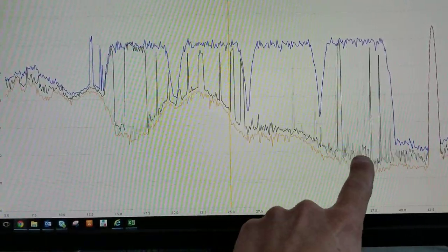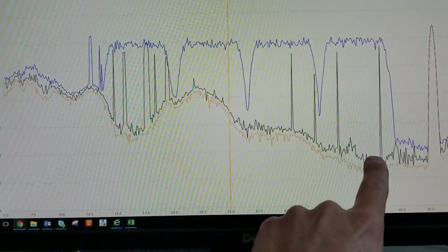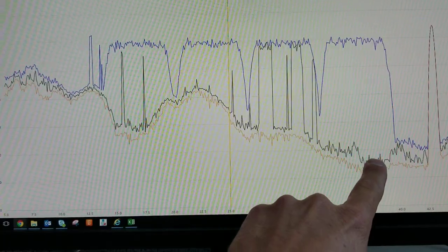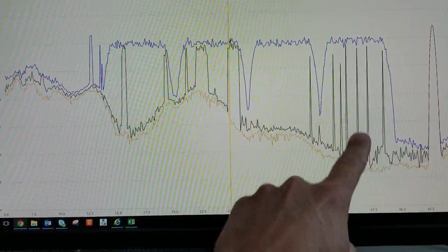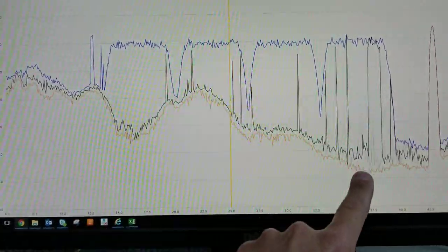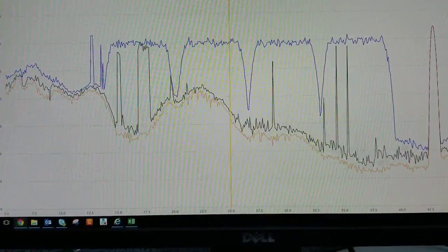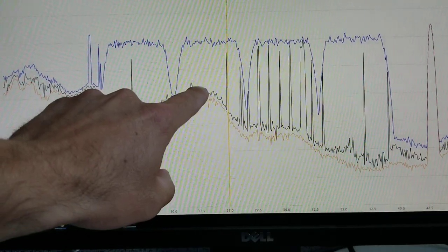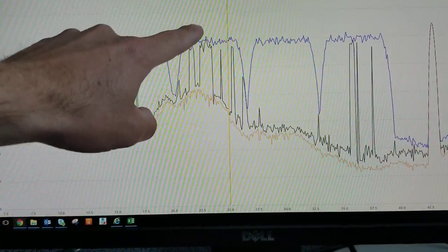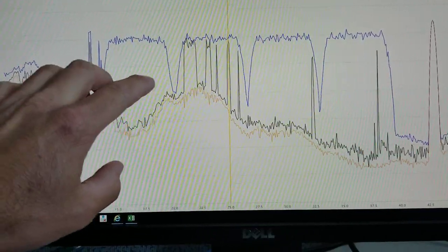If you look over here the noise floor is a lot better, so your SNR is roughly about 30 decibels, but over here it's only about 15 decibels.